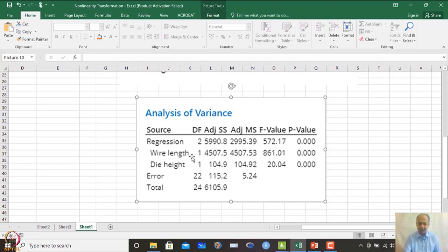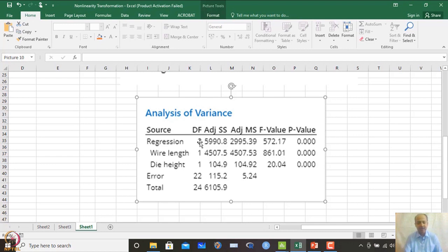Examining individual p-values confirms both variables are significant. The degrees of freedom for regression equals 2, since we have two x variables — each consuming one degree of freedom. Total degrees of freedom is 24 (25 observations minus 1), and the error degrees of freedom is the remainder.